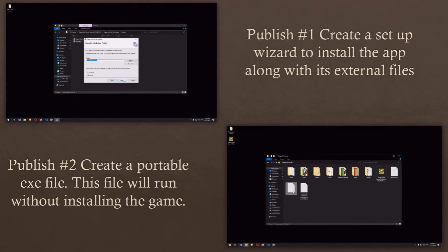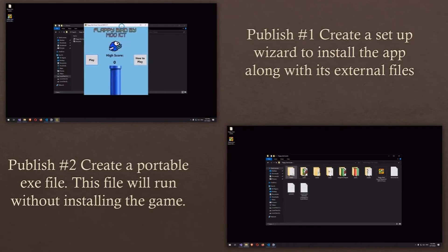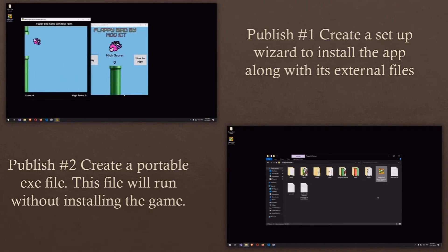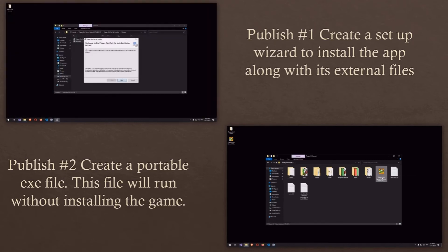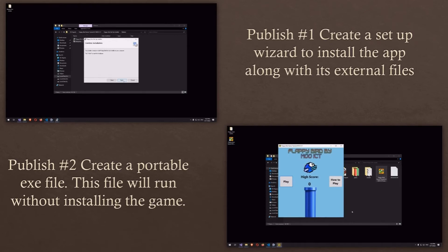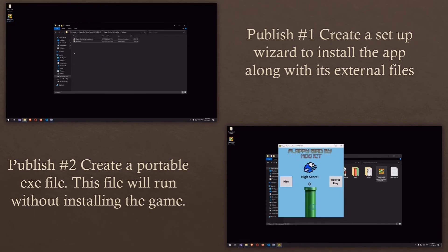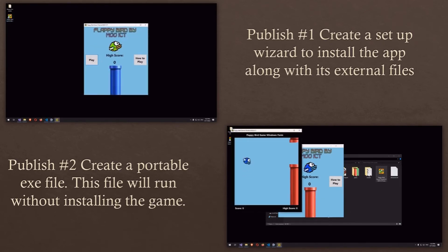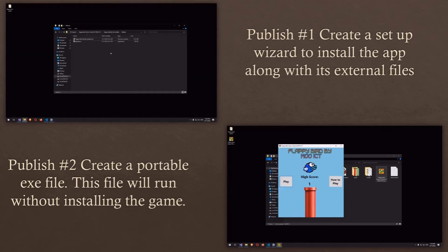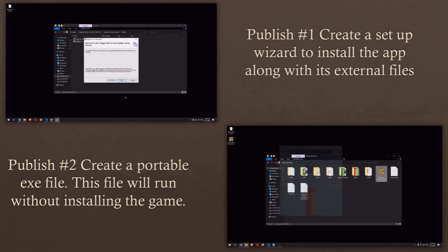We will demonstrate two ways to publish your application in Visual Studio. The first way is to create an MSI and an EXE file to install the application through an installation wizard, including all your important files, folders and shortcuts. The second way we will create a portable single EXE file where users will simply just need to download and play your game without needing to install anything.